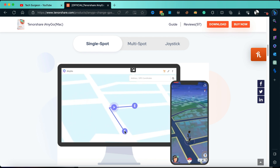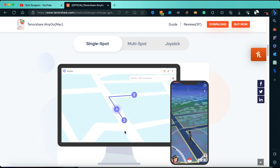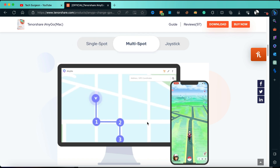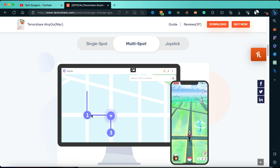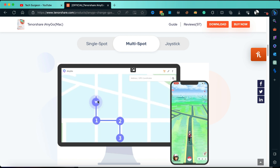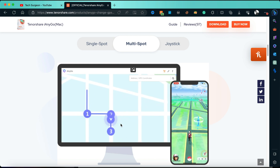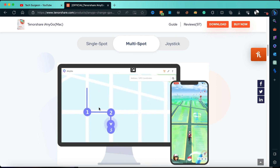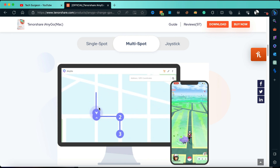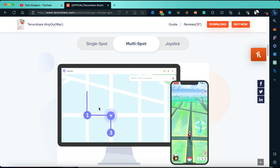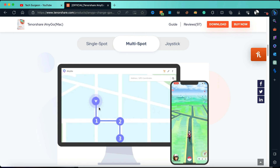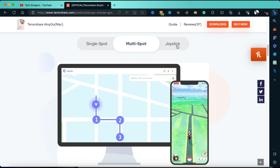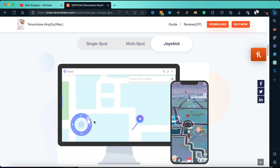The multi-spot movement allows you to change location to different points on the map and then watch yourself move along those points without actually going anywhere. It's very good for people that play games like Pokemon Go where you have to be in different locations — you can just use the software to change your location and move around collecting items without actually leaving your bedroom.